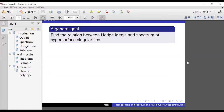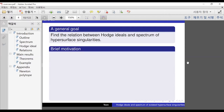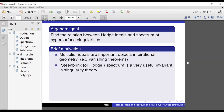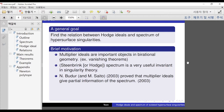The goal of this paper is finding some relation between the Hodge ideal and the spectrum of hypersurface singularities. The motivation is the following. Long ago, there were two important objects: the multiplier ideal and the spectrum — the Steinbrink spectrum, or sometimes called the Hodge spectrum. Both are very important: one is for birational geometry, the other is in singularity theory. Nero Buddha, actually in his thesis, observed some relation between these two objects.